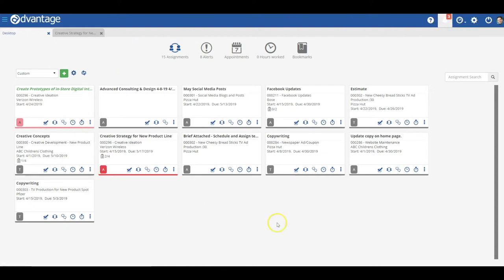Next, we have our assignments and alerts menus on the desktop that lay out everything you need to get done or take action on. As a reminder, assignments can be part of a schedule or not, and they can be routed or non-routed. It all depends on how you'd like to work.